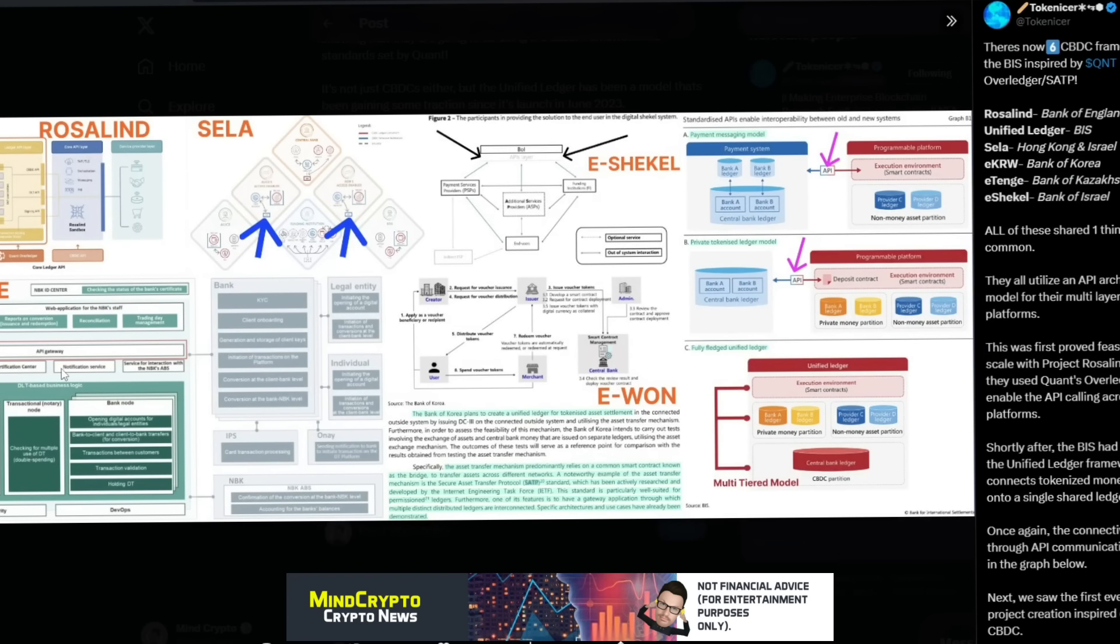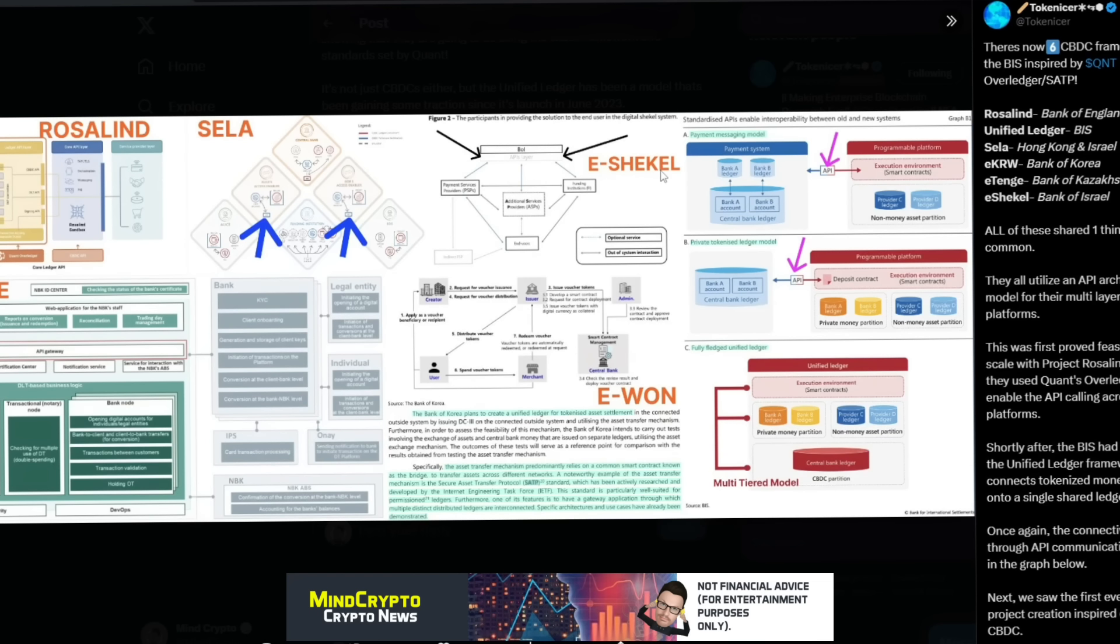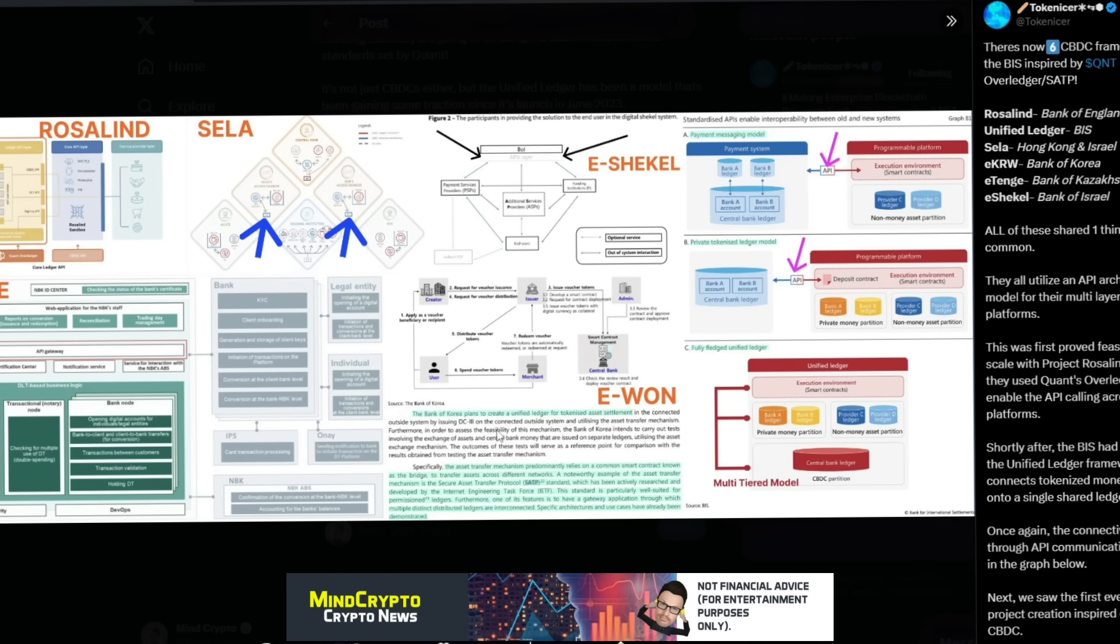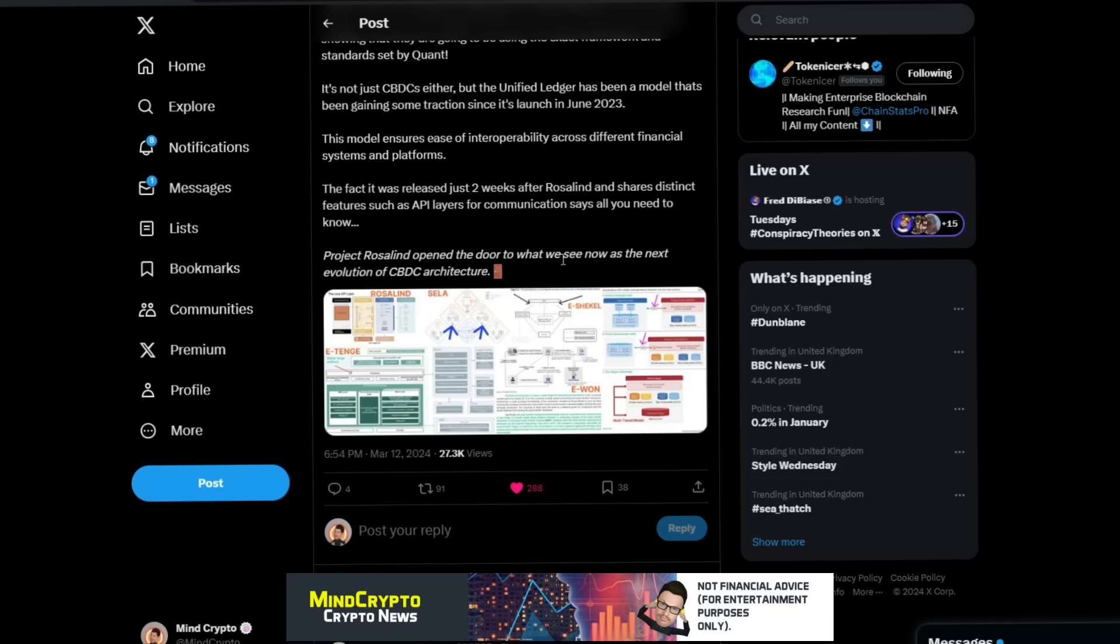We can see it all here: the API gateway in eTenge, the Rosalind project that set it all off, the eShekel which is the API layer here, the eWon which is the Bank of Korea plans to create a unified ledger for tokenized asset settlement. This is absolutely massive. I am so excited because I've been doing videos on this for well over a year and been in Quant for way longer than that. I've done my own research and tried to provide you with information with regards to Quant since then.